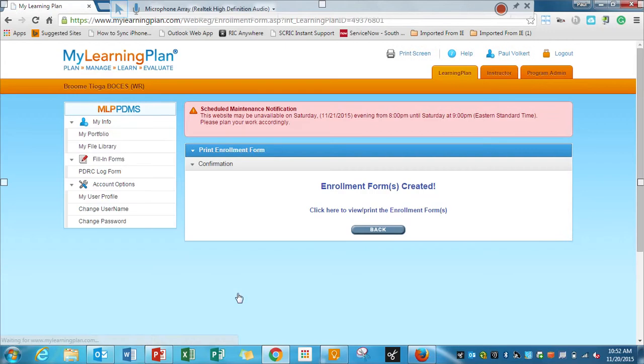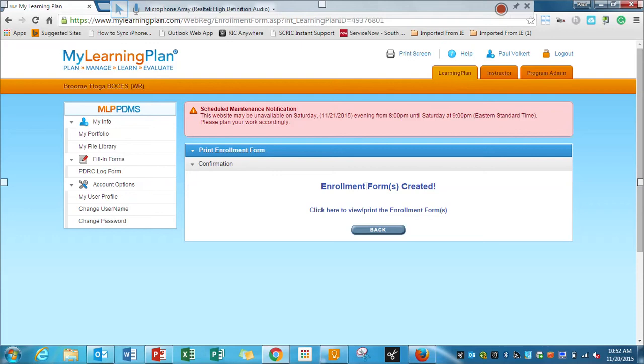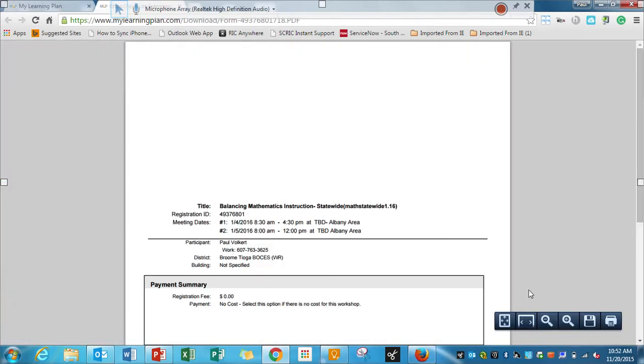So I'm going to start with Print Enrollment Form. And I'll see that it's right here. All I have to do now, the enrollment form is created. I just have to click on it. And then I can print down in this bottom right-hand corner.